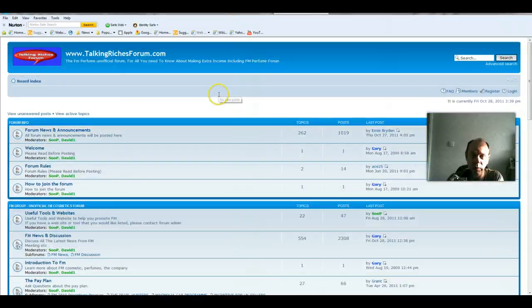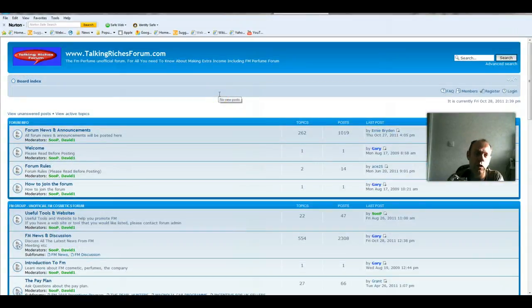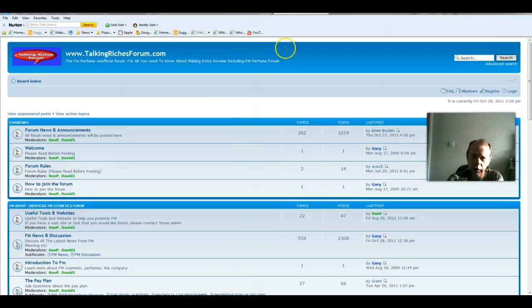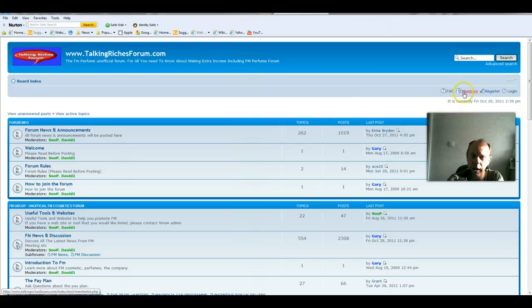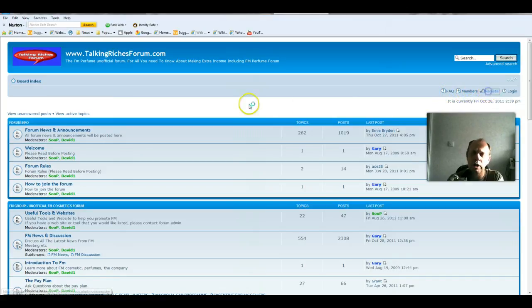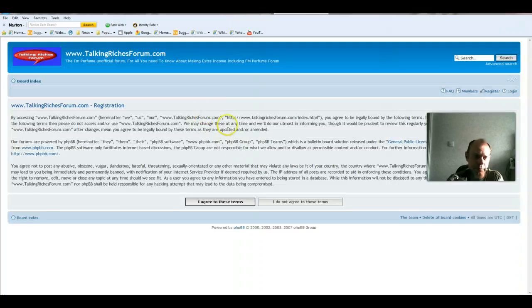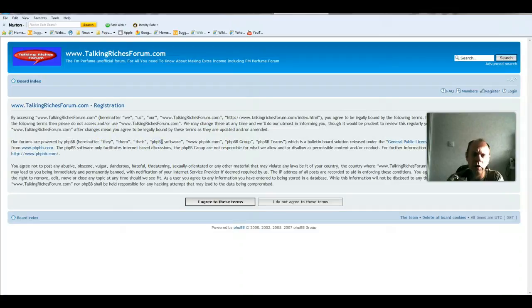But what you can't do is post or communicate with other users on the forum, so you need to register. If you work your way across here, just underneath the header area, you'll see FAQs, members, and register. That's the one you want to click on.